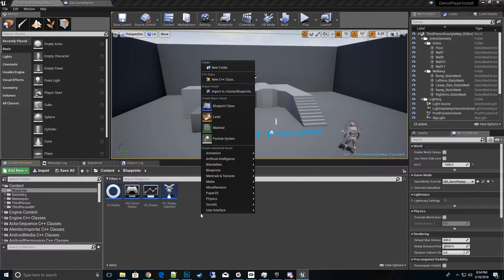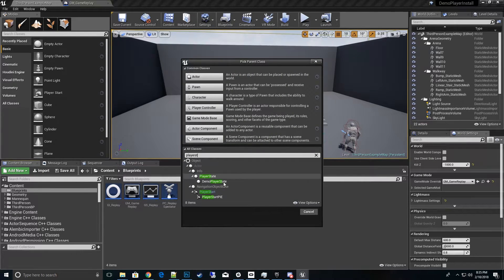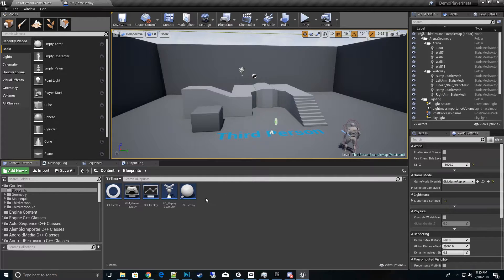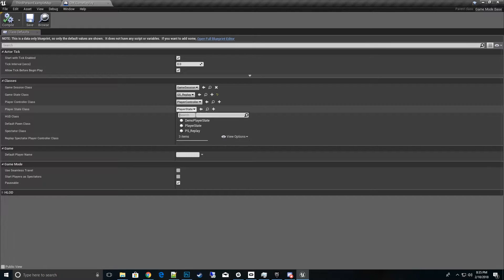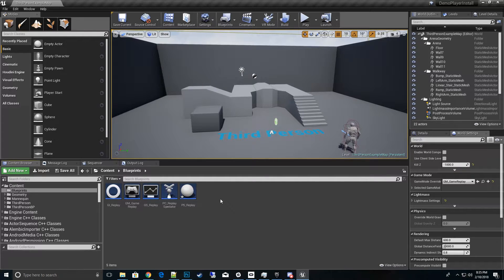Next, create the Player State — Blueprint class using Demo Player State as the parent, and call it PS_Replay. There are no options to set in this one; things happen under the hood. Go back to the Game Mode and change the Player State class to PS_Replay.